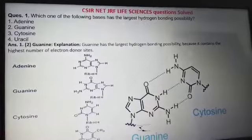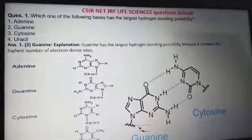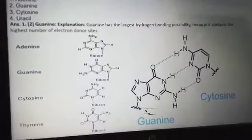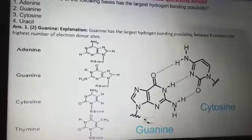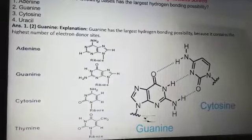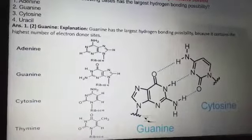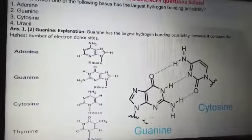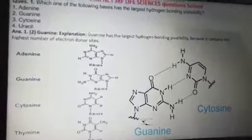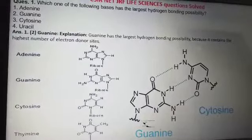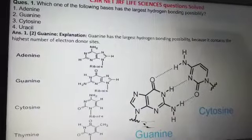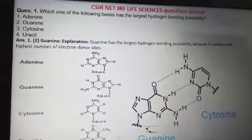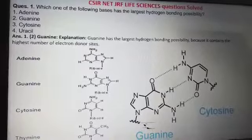Here they are considering nucleotide bases — adenine, guanine, cytosine, and uracil. Let's look at their structures to find out why guanine has the largest hydrogen bonding possibility. It is because guanine has the maximum number of electron-donating sites. Any molecule with more electronegative or electron-donating sites can form more hydrogen bonds.